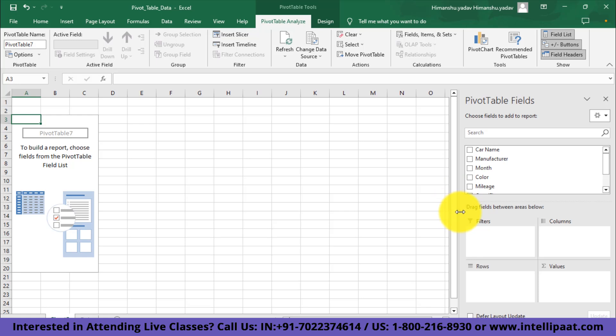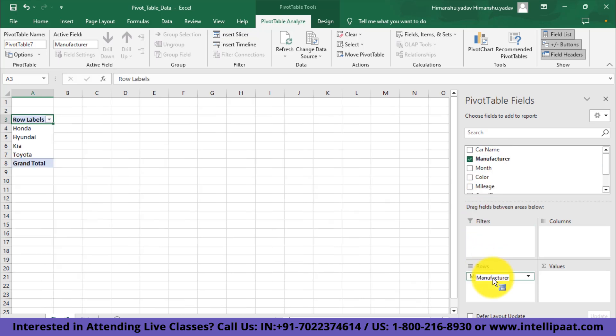Let's say we want to visualize the number of cars sold by manufacturer per month. What I'll do is I'll simply drag this manufacturer field over here.